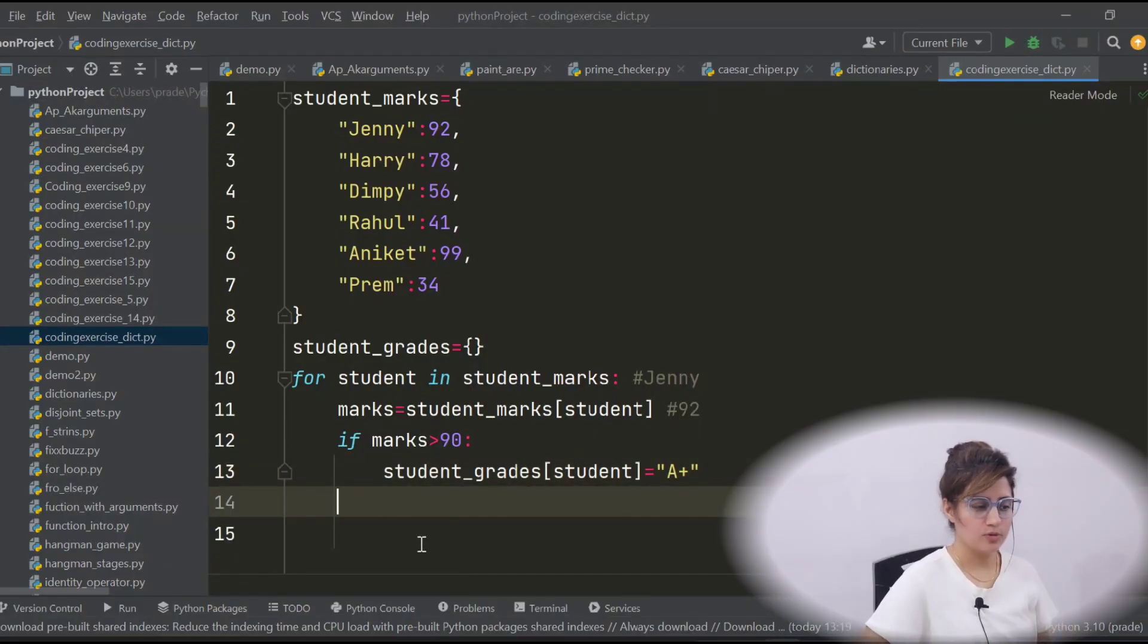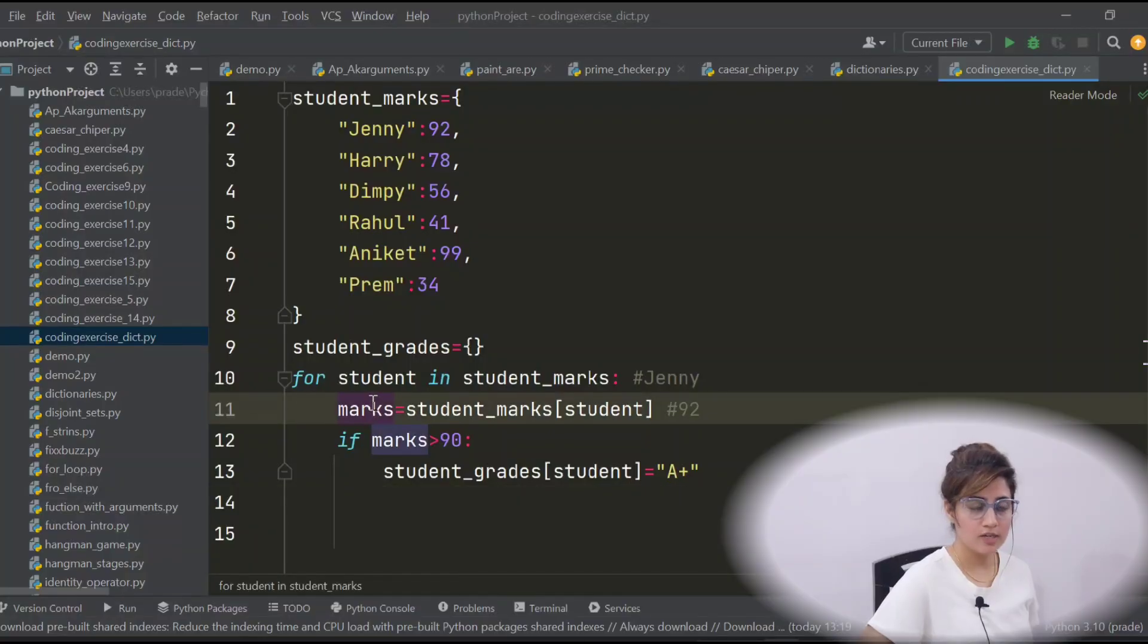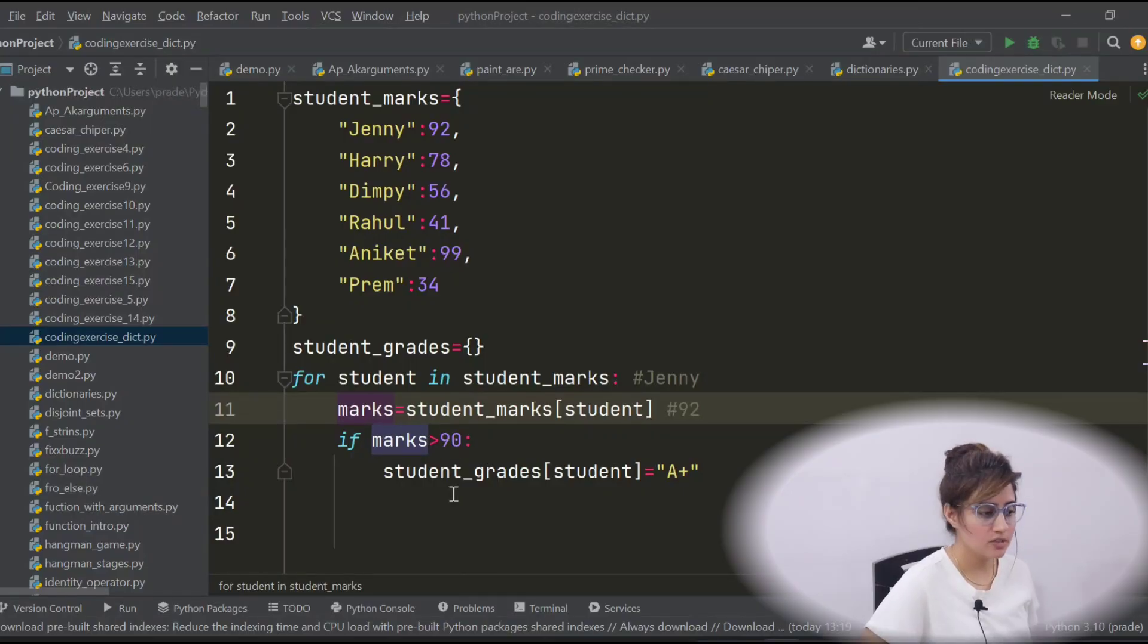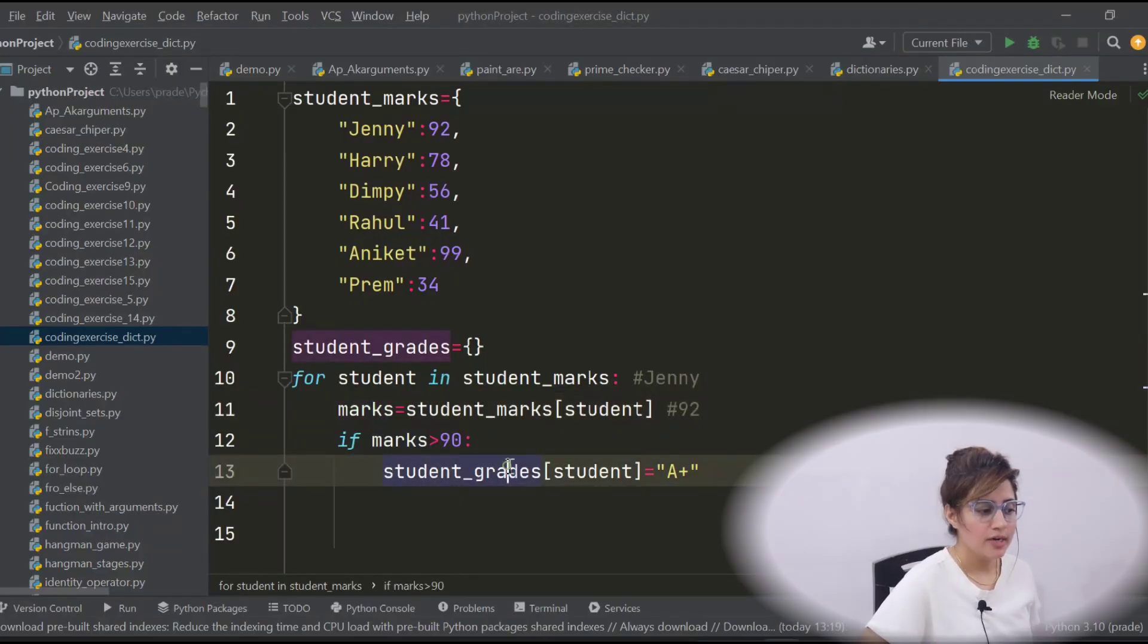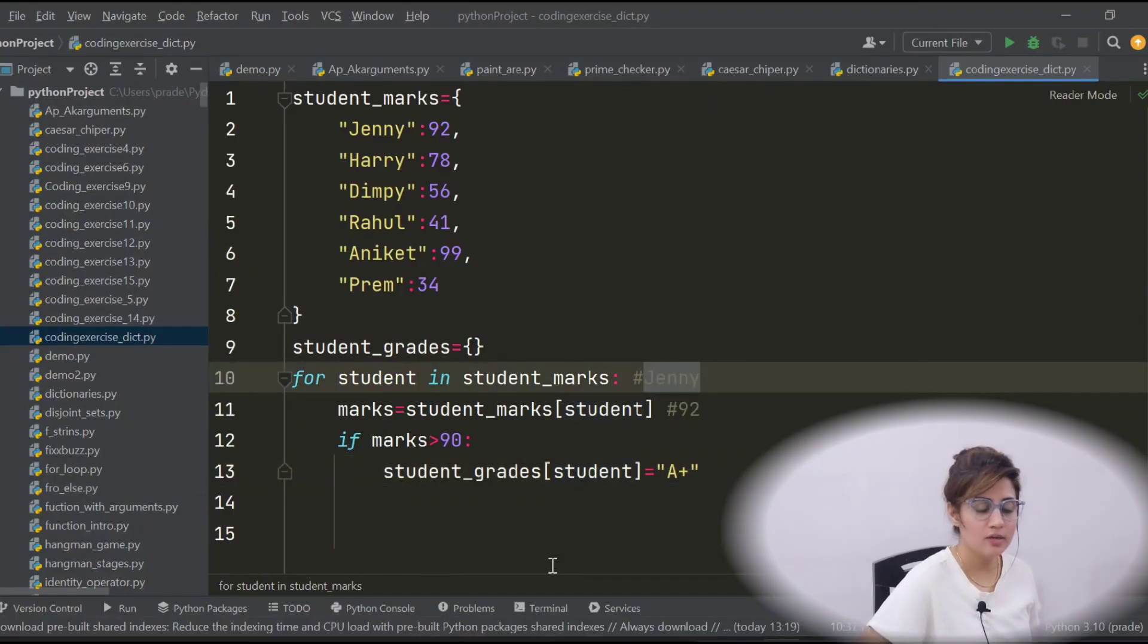I hope you got this process. See now, marks till now, marks 92, so check 92 greater than 90, yes, condition true. Condition true means we will enter in this control and student_grade, this is an empty dictionary. In student, right now we are having Jenny.